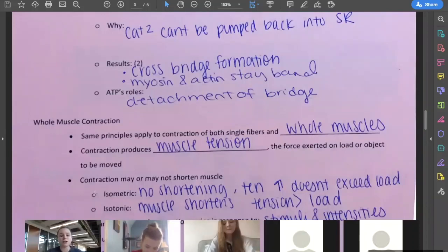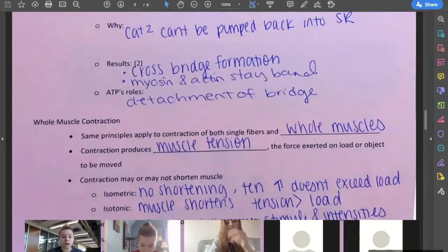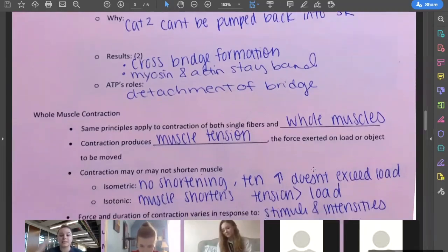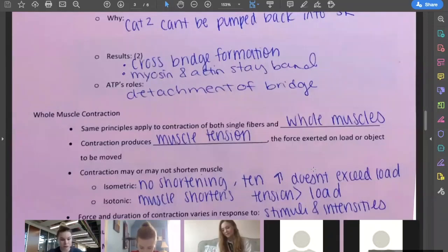However, isotonic is when the muscle does shorten, so we are able to make that full contraction, and the tension exceeds the load. So this is when we can pick something up.